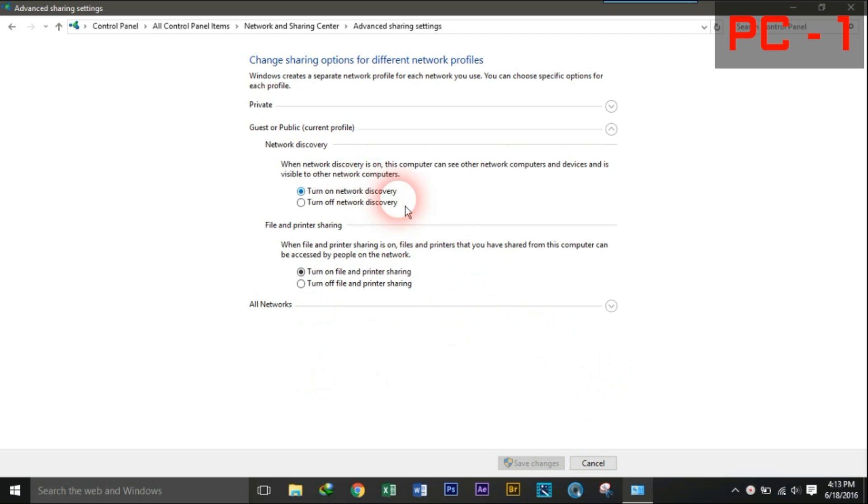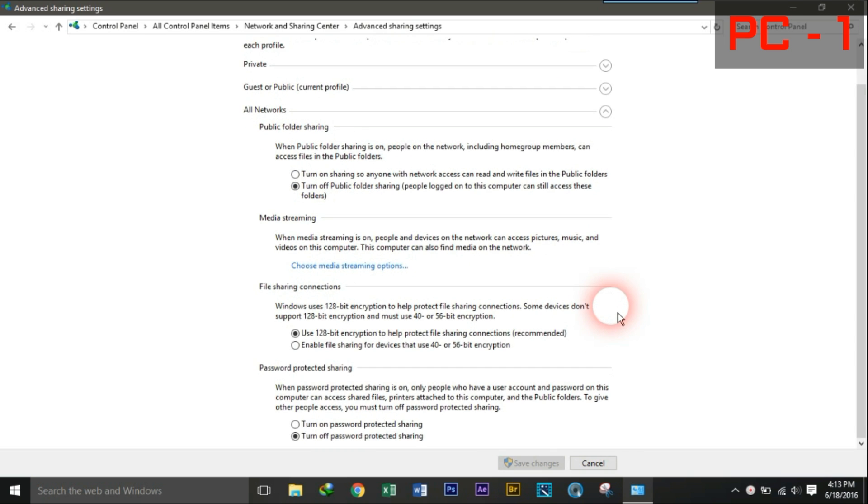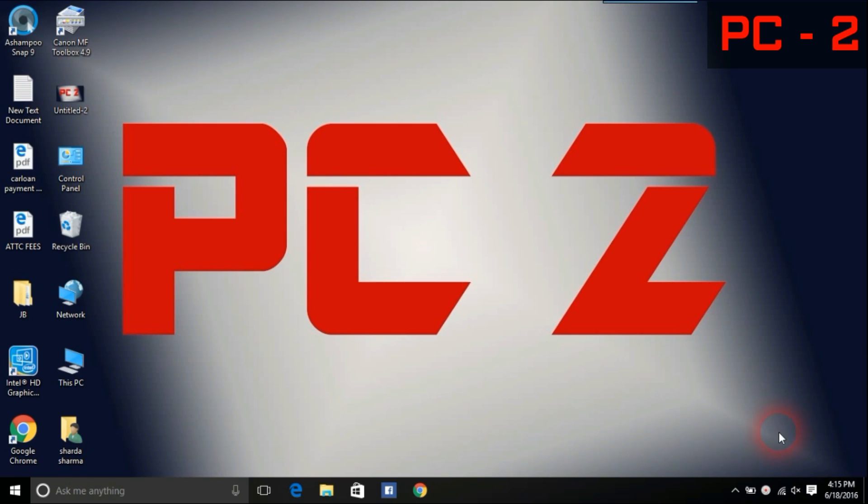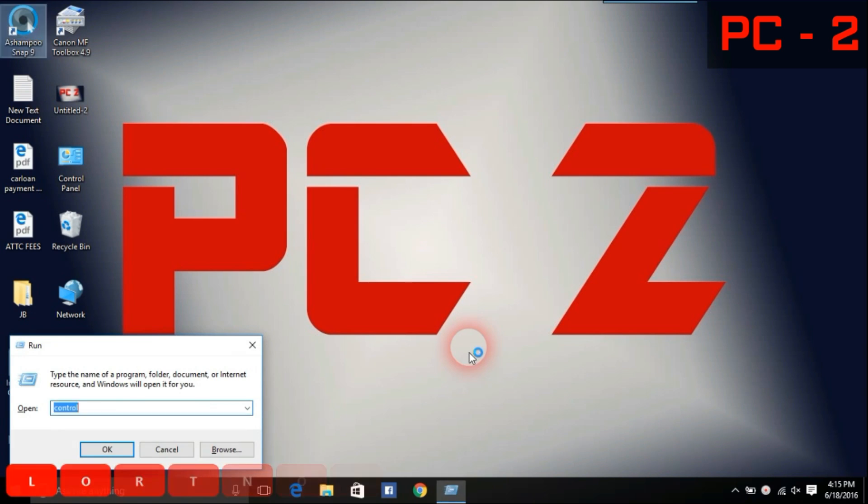Now go to Guest or Public, again turn on all the options. Lastly go to All Networks, turn on all except password protection. Now repeat the same steps on another PC too.